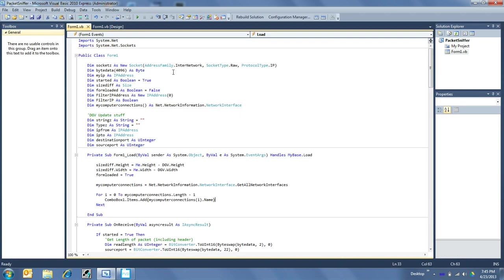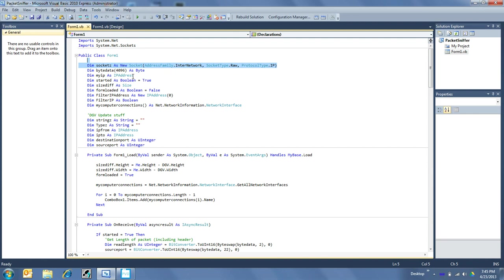So getting down to it, first thing we've got to do is import some system.net and system.net.sockets. And first thing we're going to want to do, the important ticket right here: sockets as a new socket, internetwork, raw, and IP. That's going to take any packet coming through, be it TCP, UDP, or any other different type like a datagram or something, and display that.